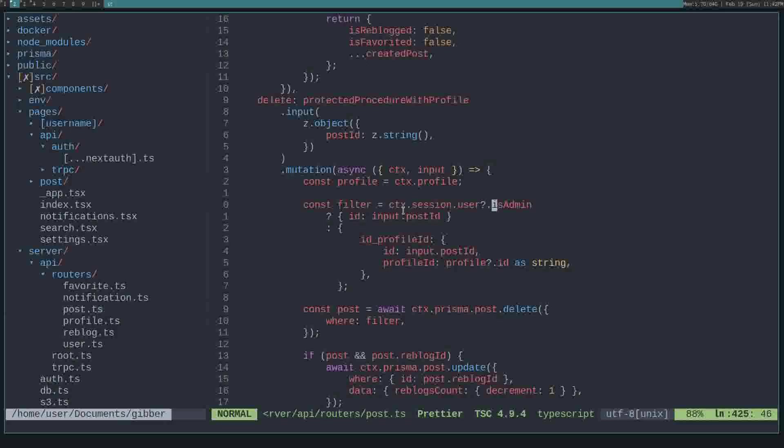So we want the admin to be able to delete posts, right? But we also want the user to be able to delete their own posts. So here I check if the user is an admin. If the user is an admin, then just delete the post by filtering on the ID. But if the user isn't an admin, we only want them to delete their own post.